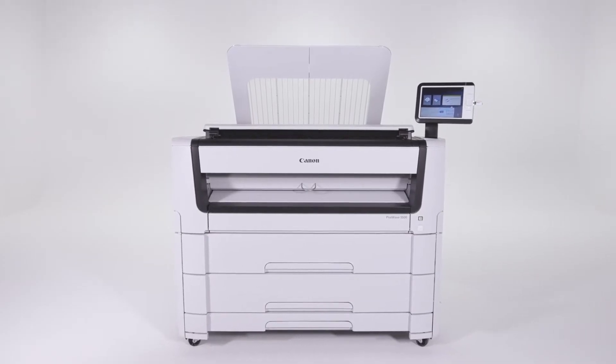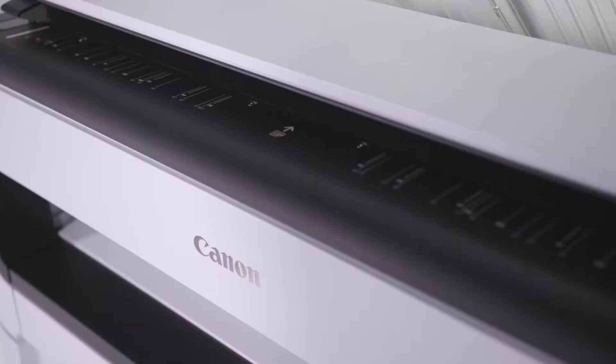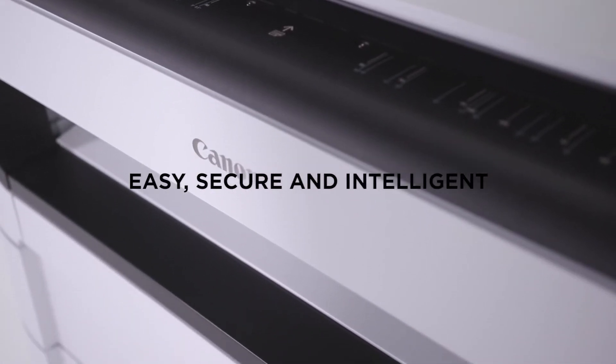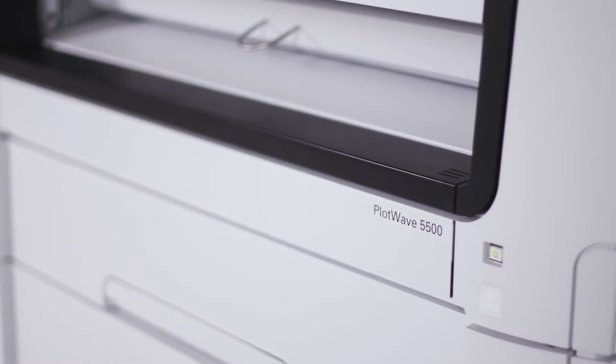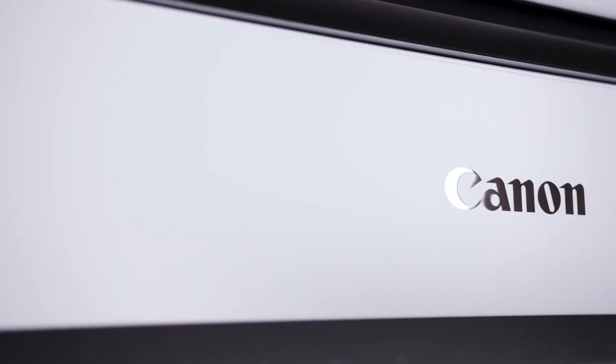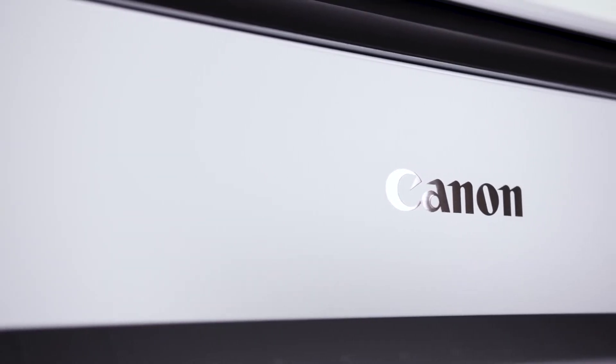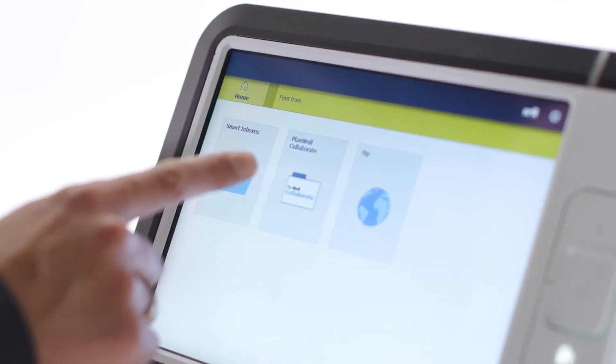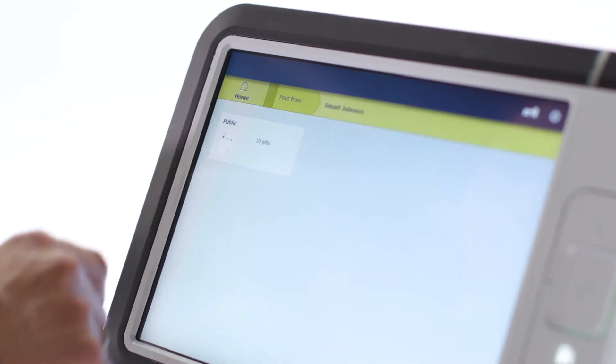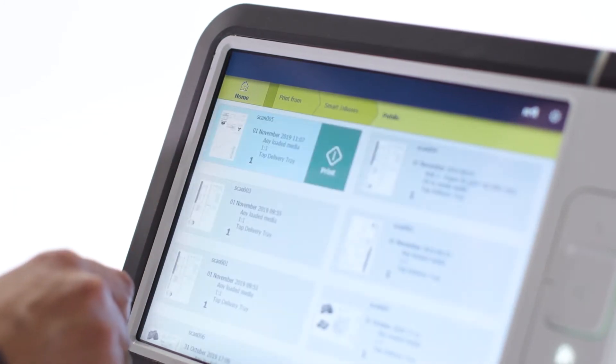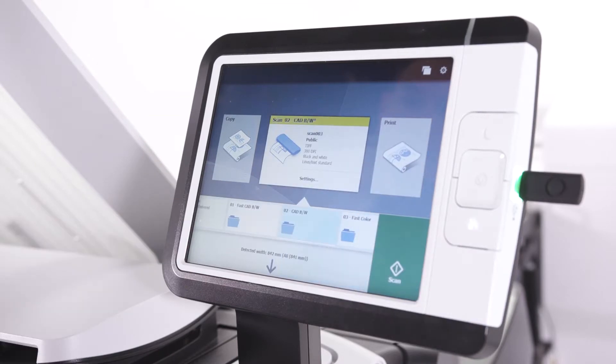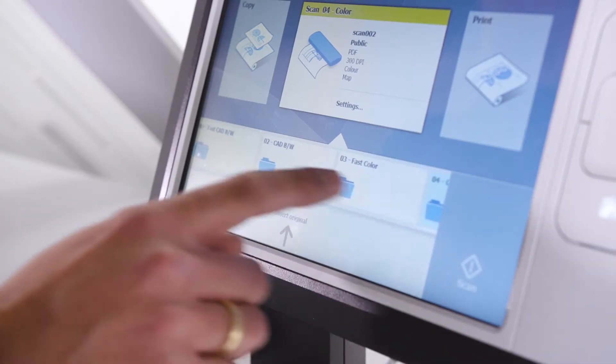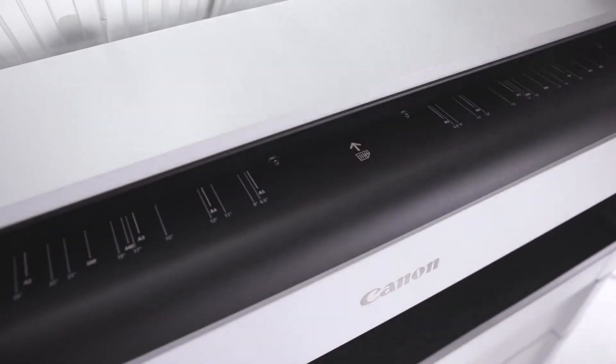The PlotWave 5000 series is easy, secure, and intelligent. The PlotWave 5000 series is easy to use at first glance thanks to its embedded intelligence and exceptional simplicity. Access and print your latest revisions from your home folder, cloud, or local network, or use the intuitive copying and scanning features available on the user interface.